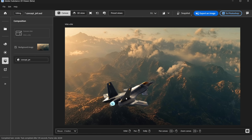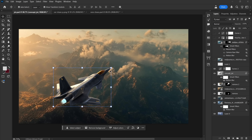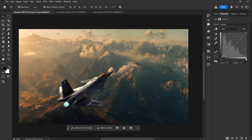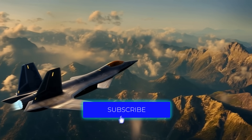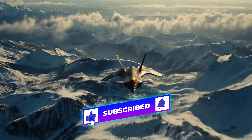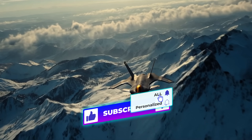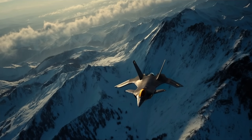Now it's your turn. Go explore these tools, push your creativity, and start building some truly awesome visuals. If you found this tutorial insightful, make sure to like and subscribe, and I'll see you in the next one.